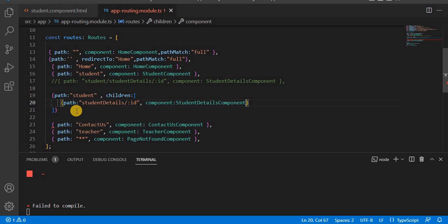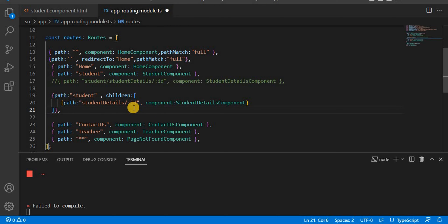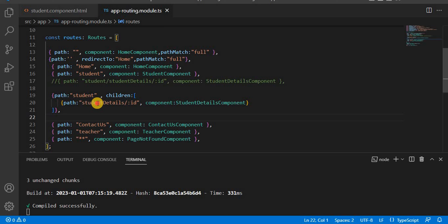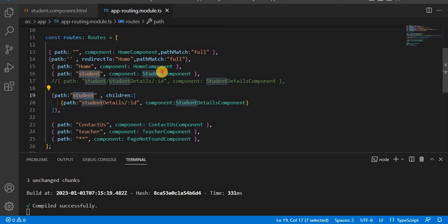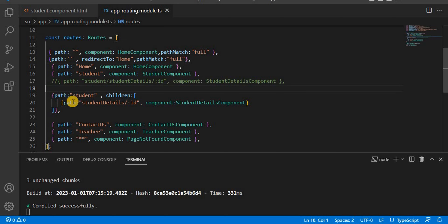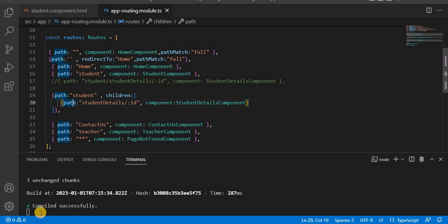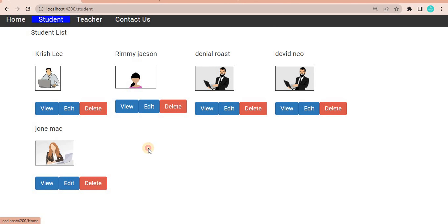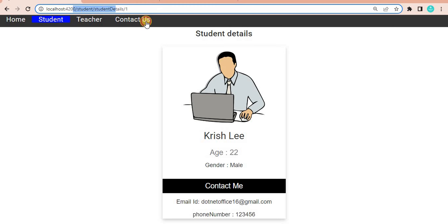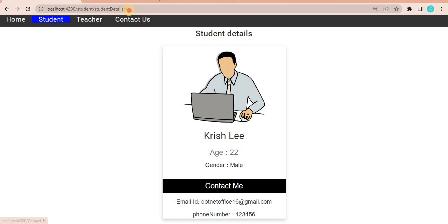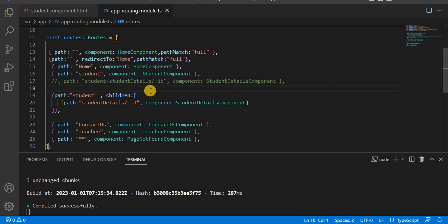Now let's put the comma and save this. For the student details, the parent is now student, and the parent of student is the student component. When you save this and go to the browser, it should work as expected. If you go to student and click View, you can see the path in the same way — student details is a child of student. We pass an ID and with that ID it navigates to the student details.